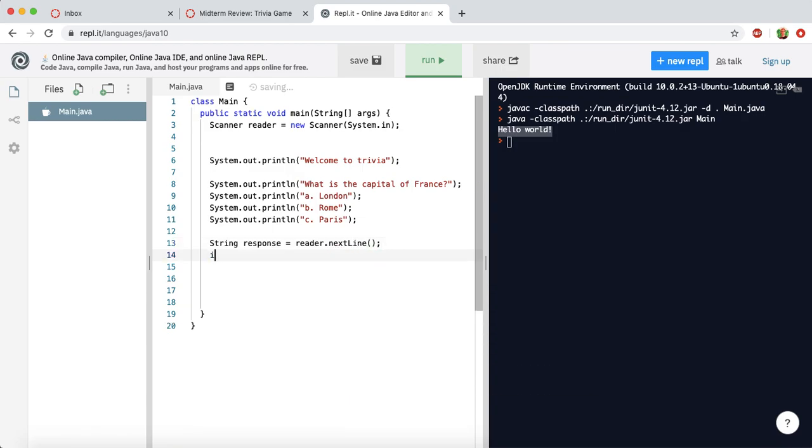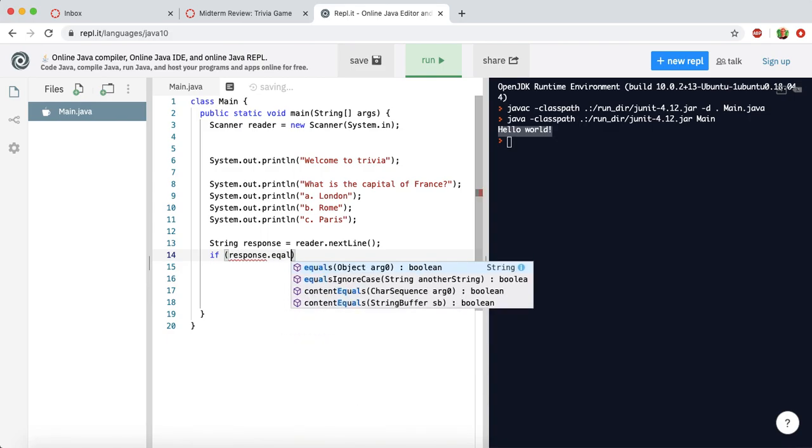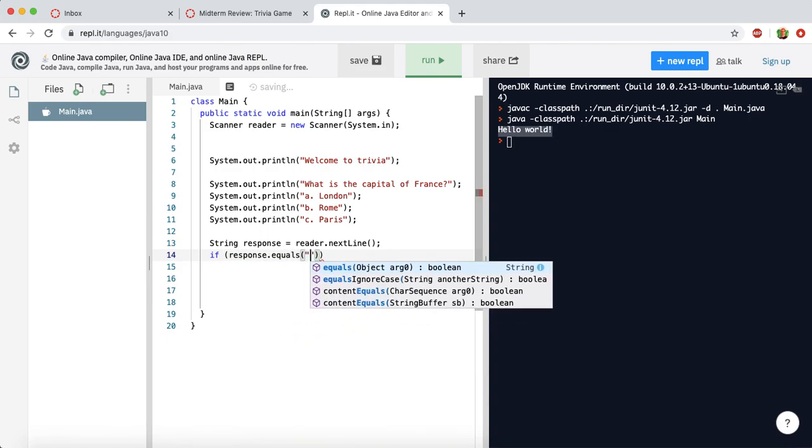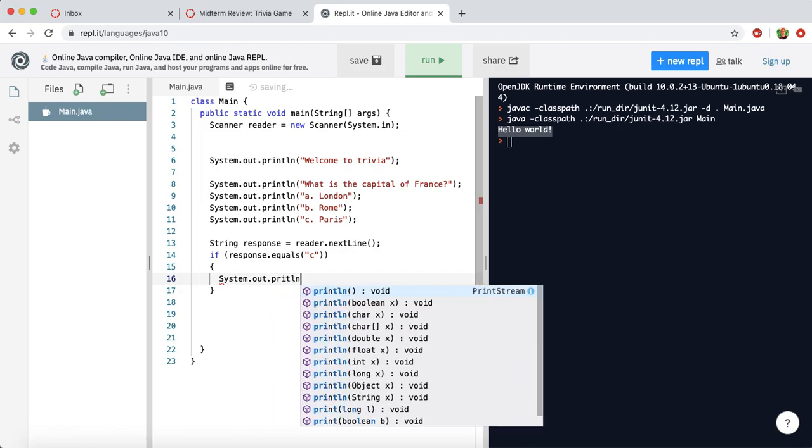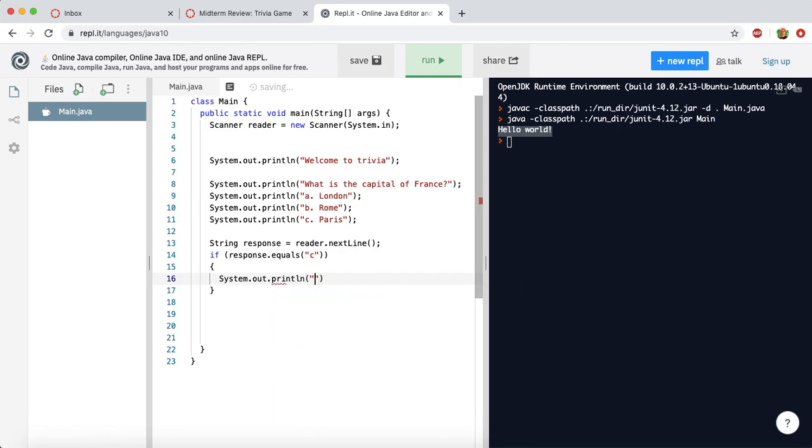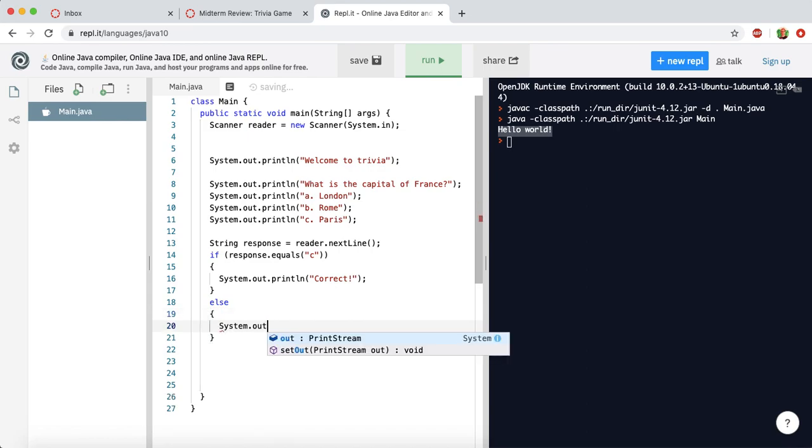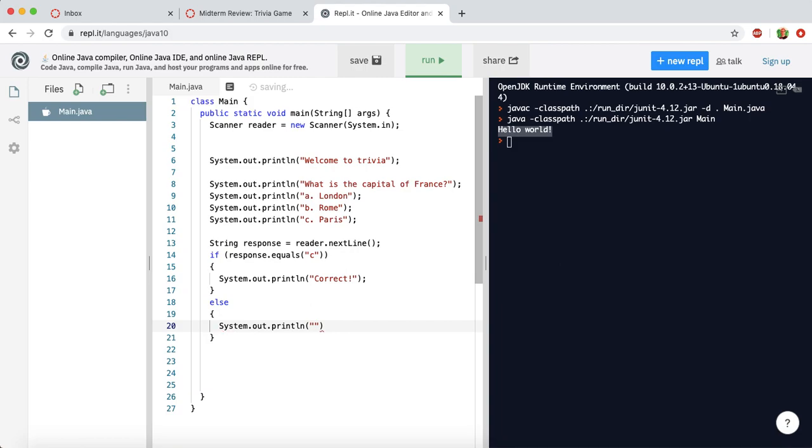And then we can say, if response.equals, and the answer is C, we can say that is correct. So we print out the statement to them, correct. And then we can make an else statement. We can say, otherwise, print out the statement nope, good try.